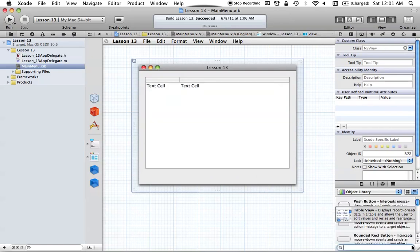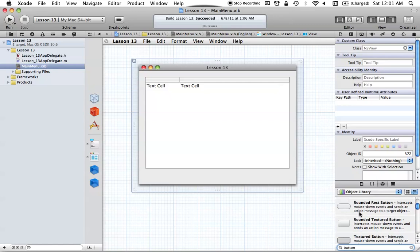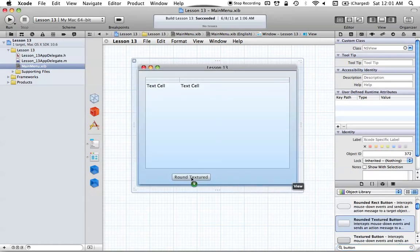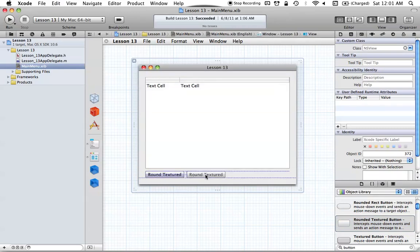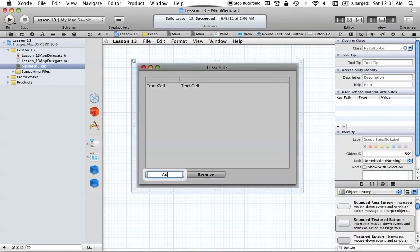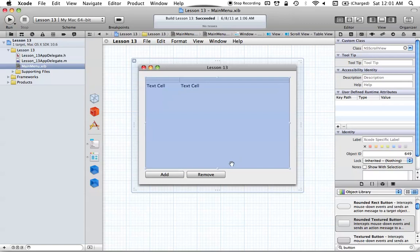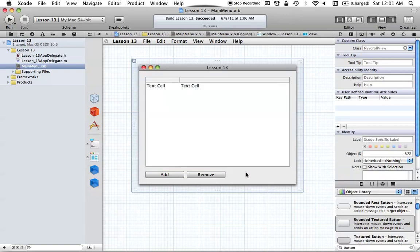Now you want to also add two buttons. Go ahead and type in button — or they're already at the top anyway. Drag in your button and duplicate that by doing Command-D if you want. Then we're just going to relabel these: one's going to be called Remove, and the other's going to be called Add — to add and remove elements in our NSTableView.